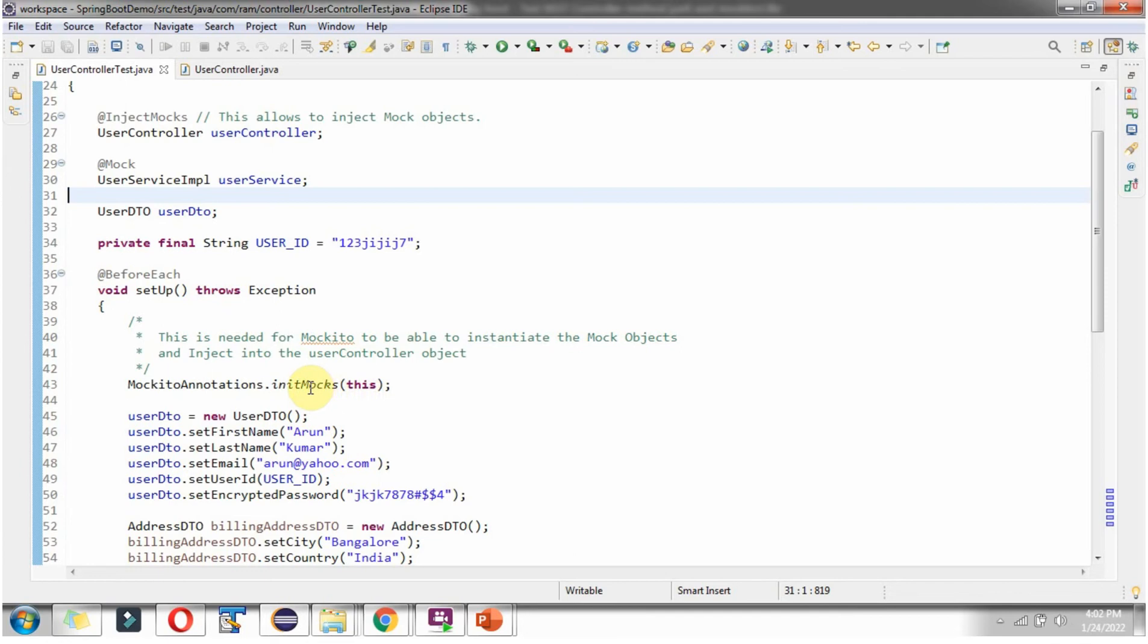And this is needed for mockito to instantiate mock objects and create userController object and inject the mock objects to userController object.